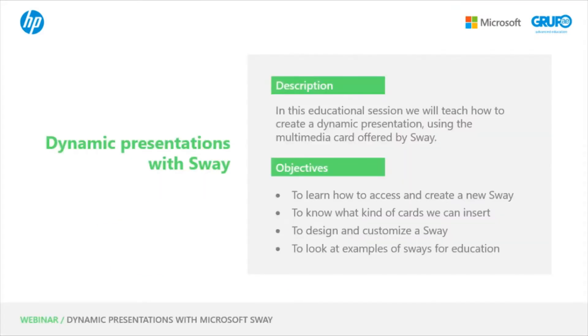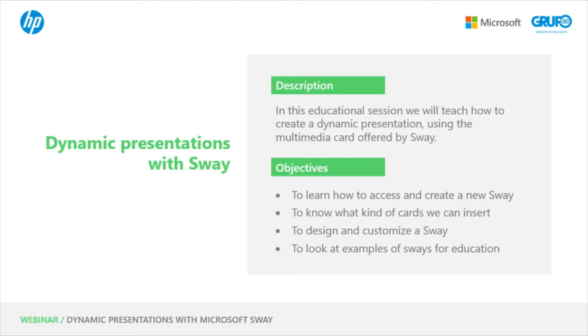Today we will learn how to create a dynamic presentation using the multimedia cards offered by Sway. Our objectives will be to learn how to access and create a new Sway, to know what kinds of cards we can insert, to design and customize a Sway, and look at examples of Sways for education.